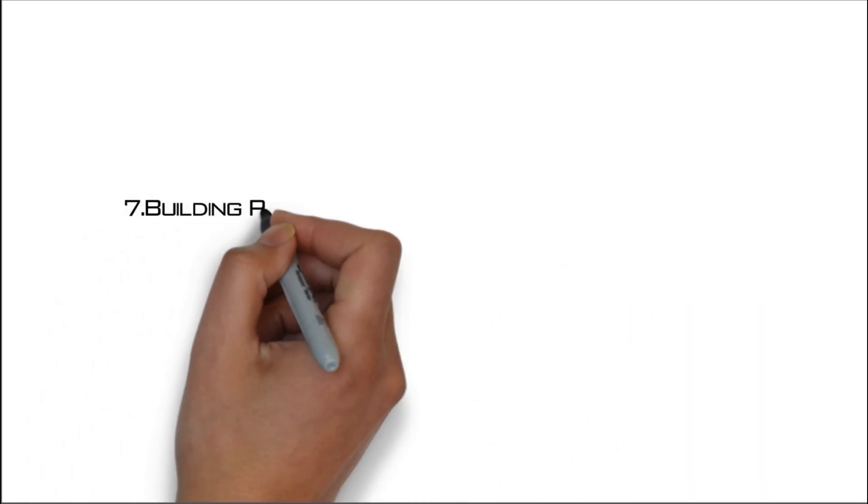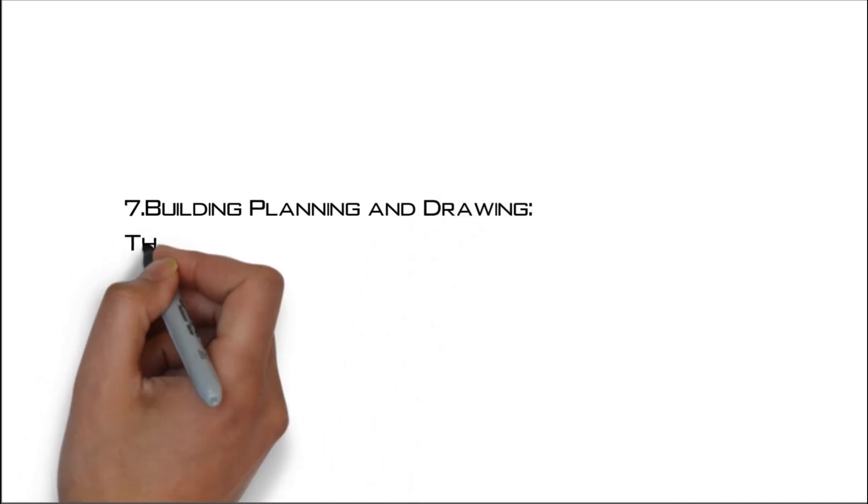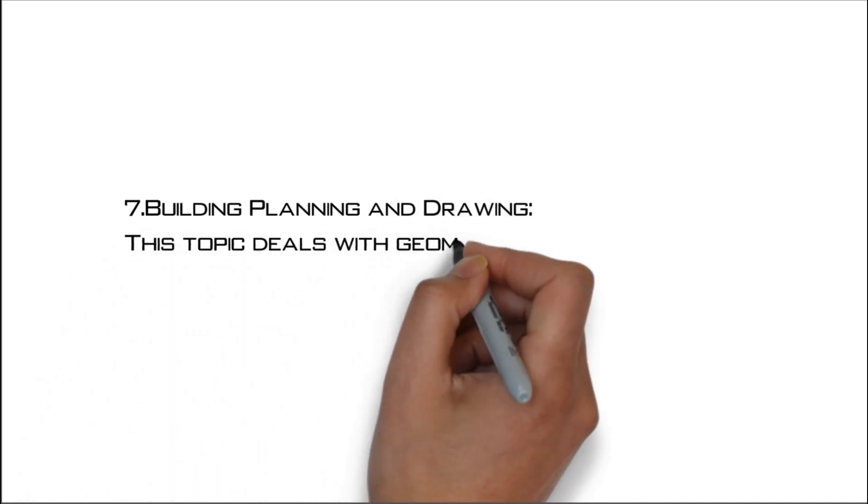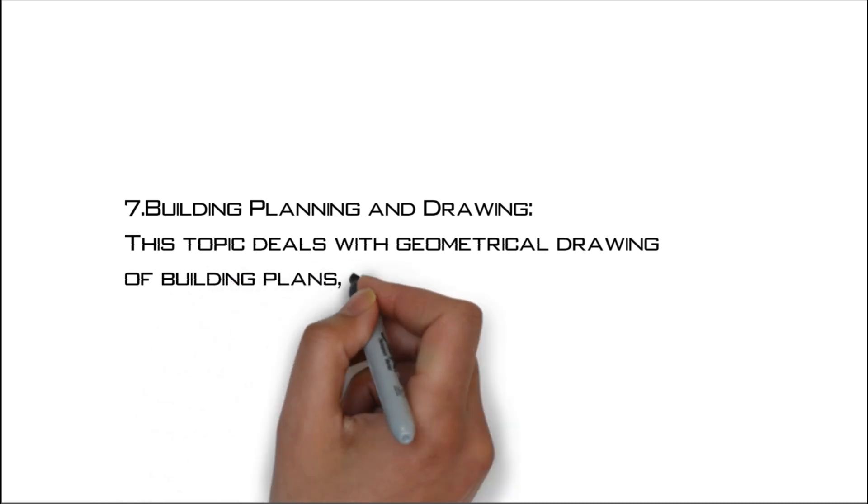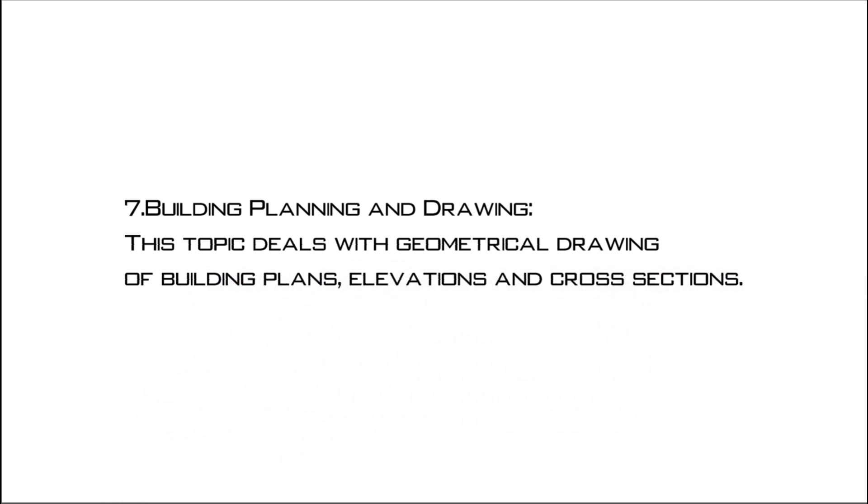Number seven: Building planning and drawing. This topic deals with geometrical drawing of building plans, elevations, and cross-sections.